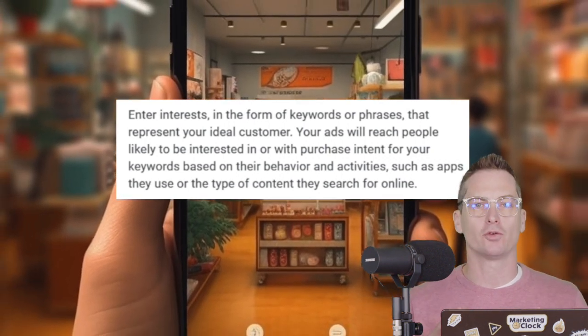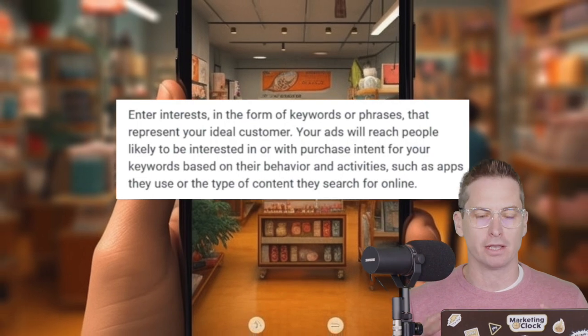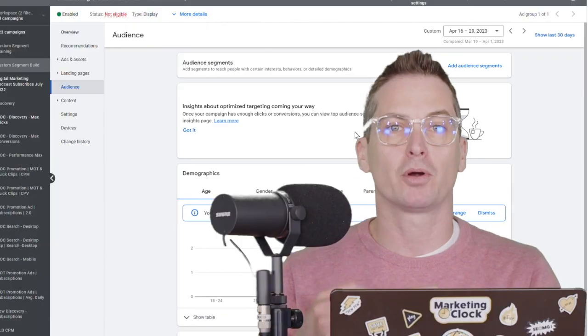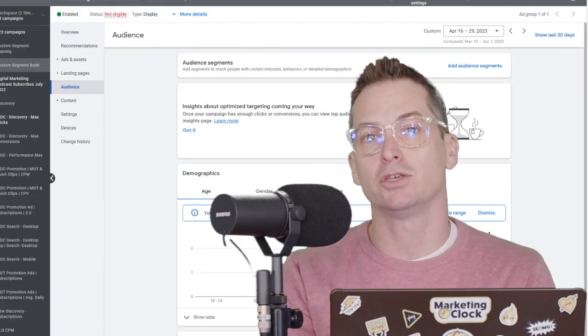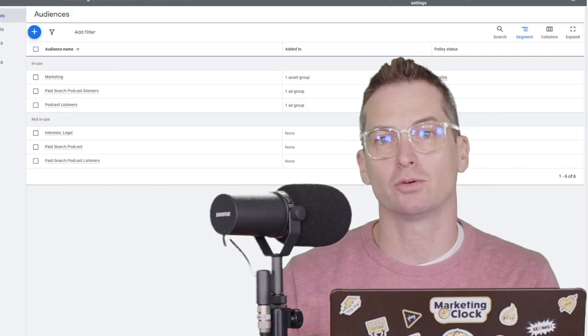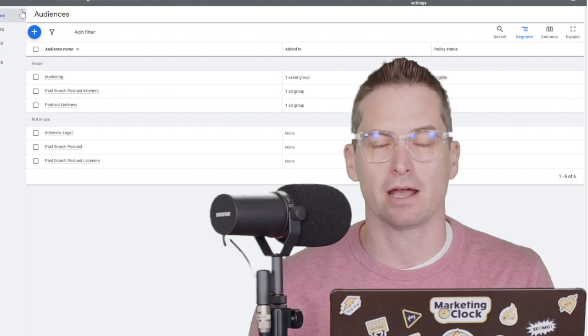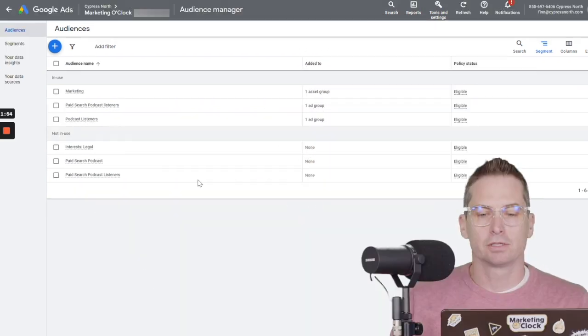And we're going to walk through building an audience with purchase intent and how you can use it in your Google Ads account. Let's go.